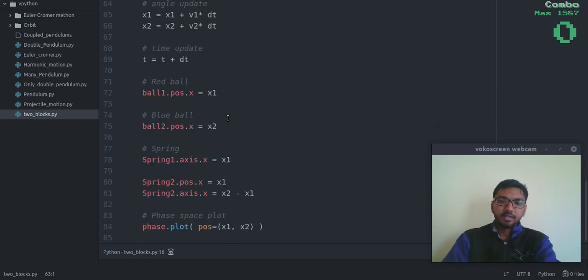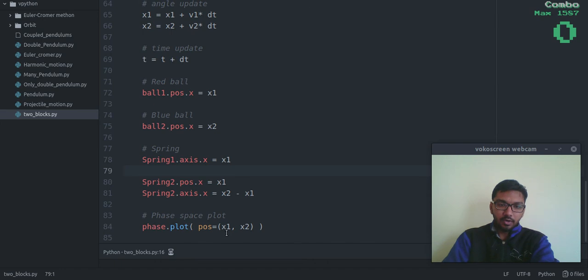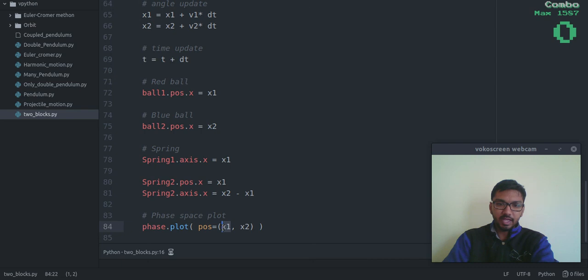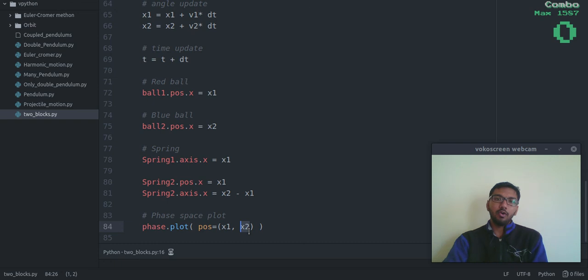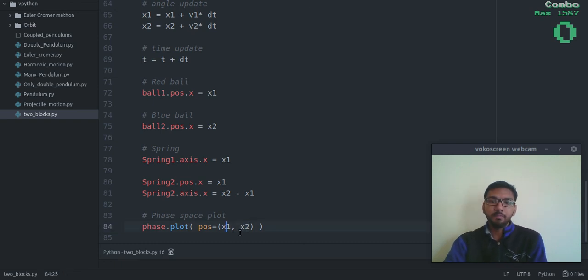Now let's run this thing. So, one more thing: notice that on the x-axis I have plotted x1, and on the y-axis I have plotted x2, which is the position of block 2, and x1 is the position of block 1.